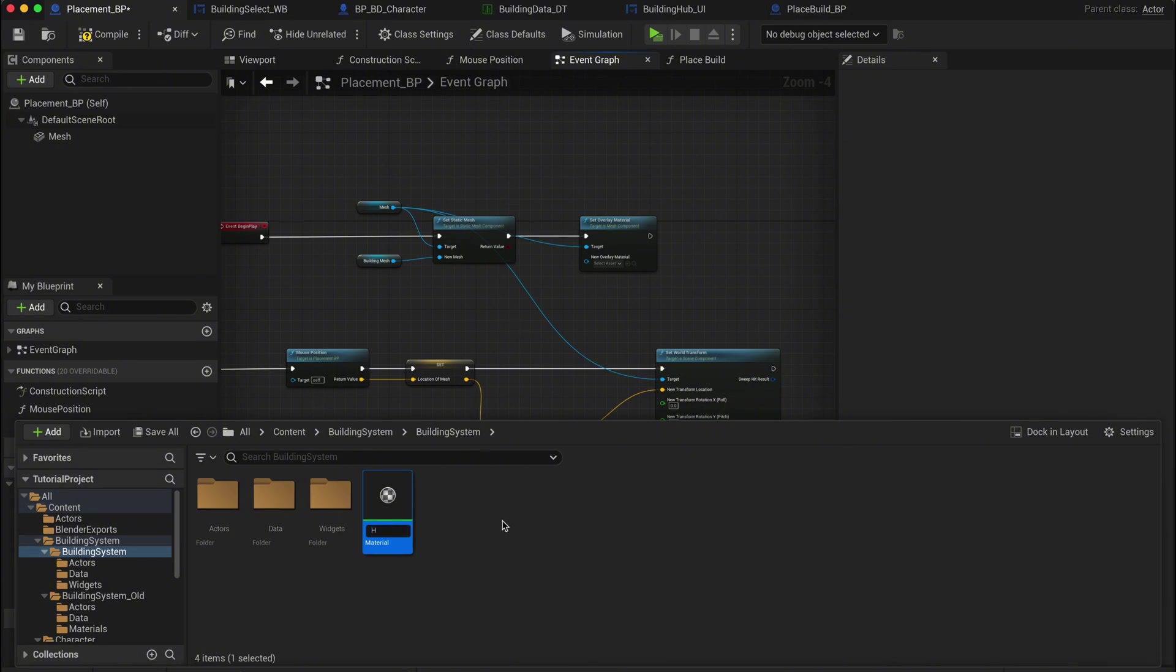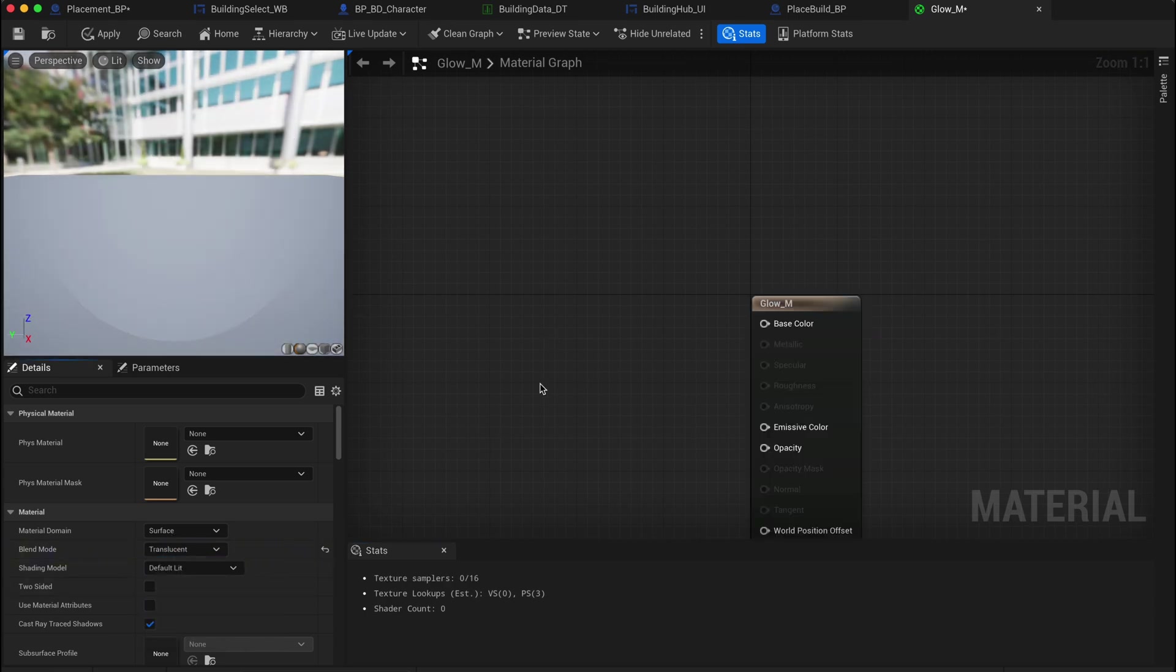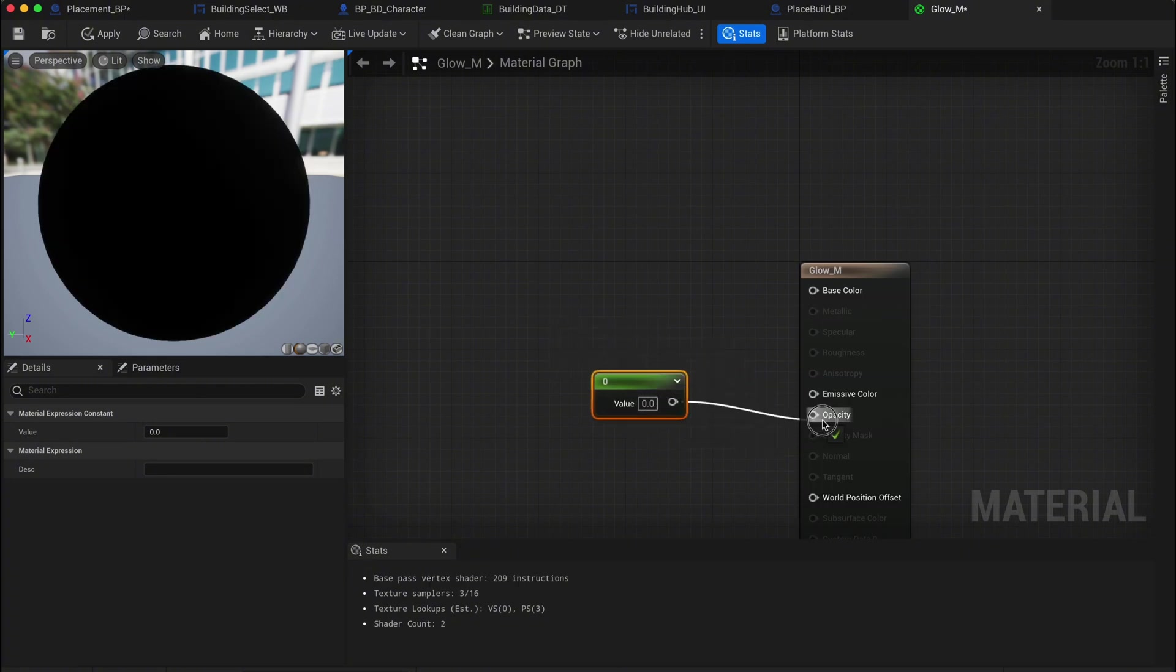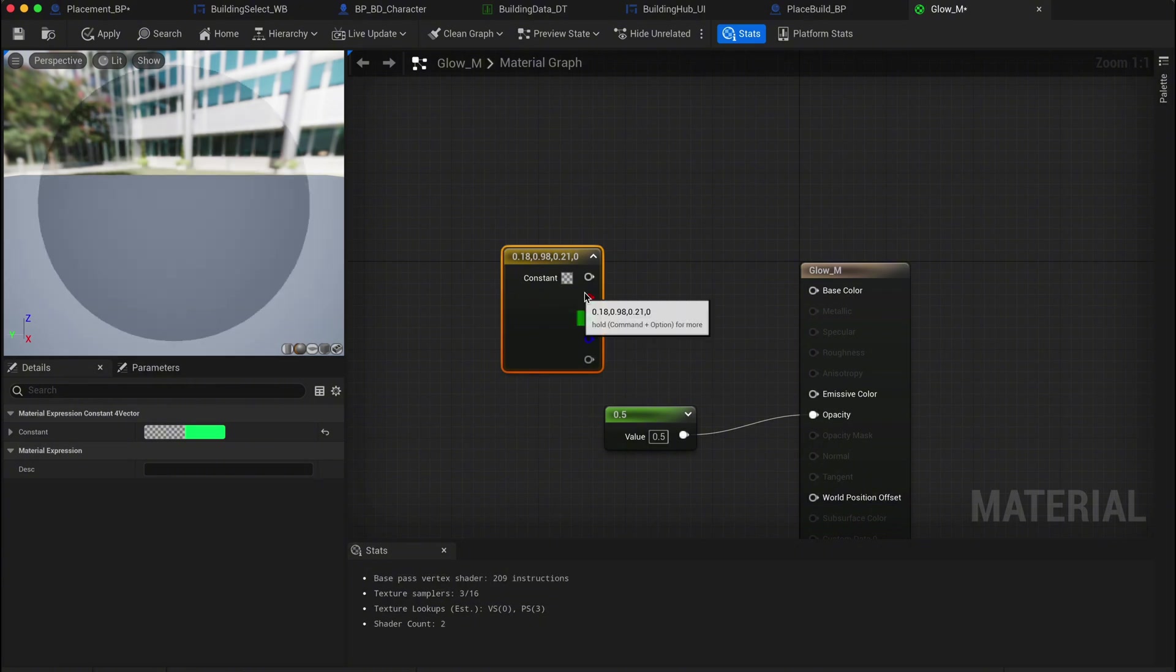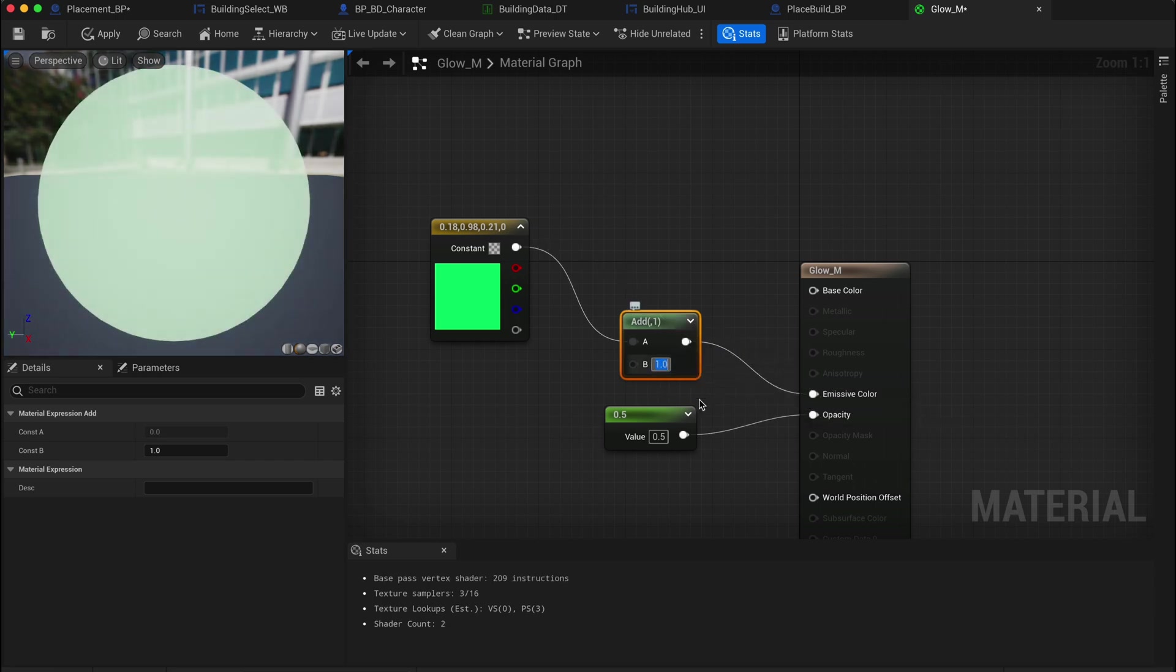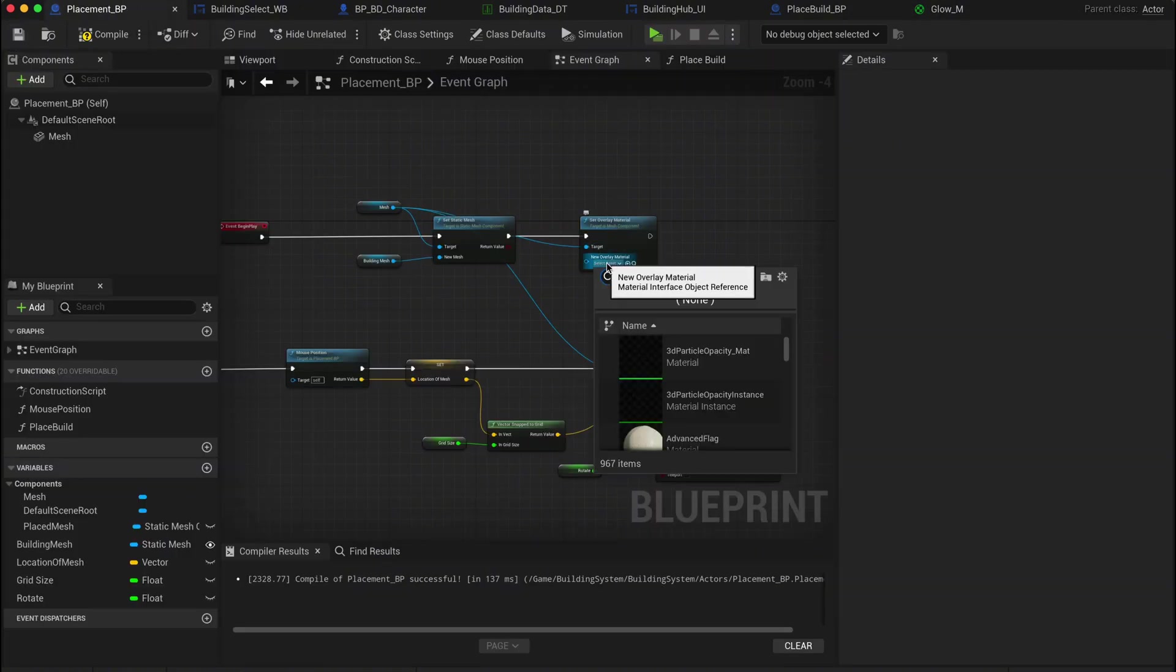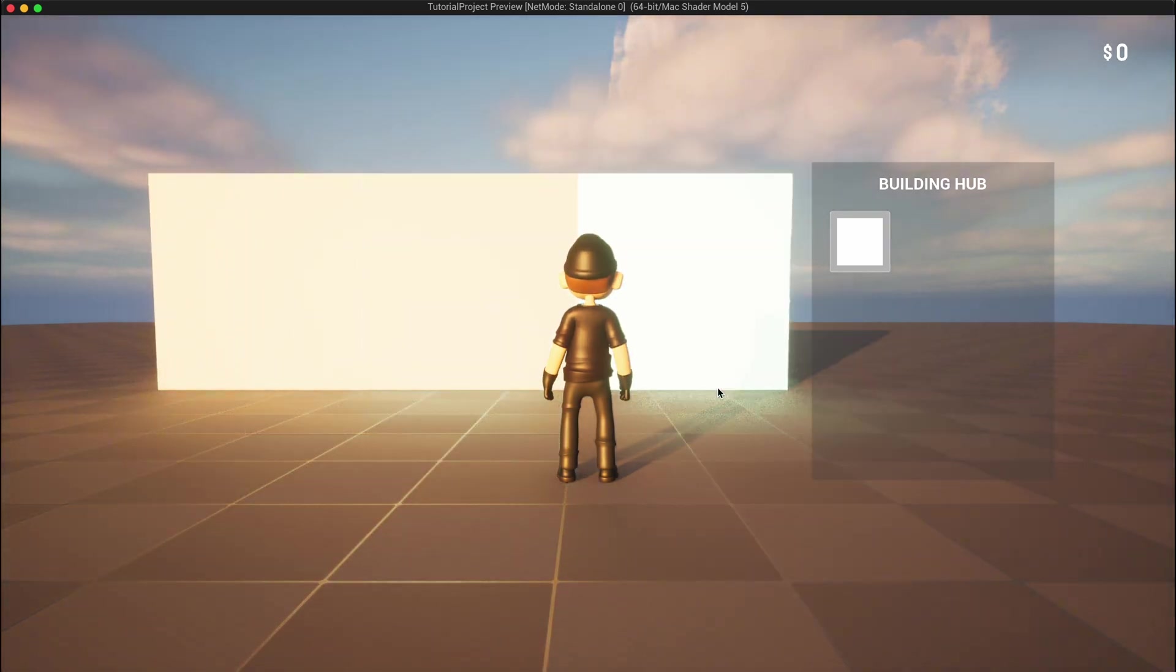Go back to your build system folder and add a new material. Let's name it glow underscore M. Open the material and set the blend mode to translucent. Press and hold one, then click in the graph to create a constant node. This controls the opacity of the material. Set it to 0.5. Press and hold four, then click to add a constant four vector node, which allows you to pick the color for your glowing material. Create an add node and connect the color node to the emissive color. In the B input of the add node, you can control the strength of the glow effect. Now go back into placement BP and use this new glow M material for the set overlay material node. Jump back into your game and you'll see the selected build now has a glowing effect, making it clear that you're in edit mode.